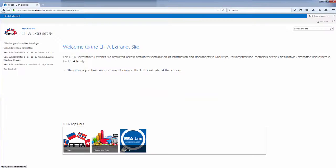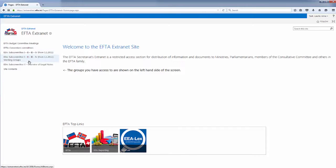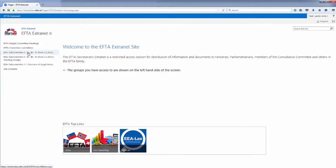On the left hand side of the screen, you will see a list of all the committees and working groups to which you have access. From the list, you can browse for the documents that you need.